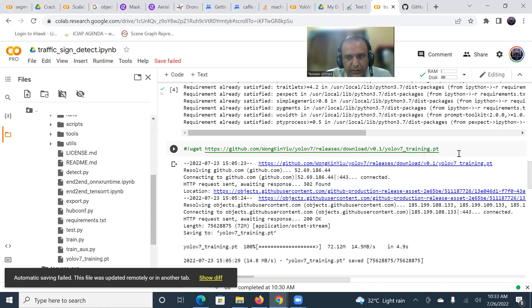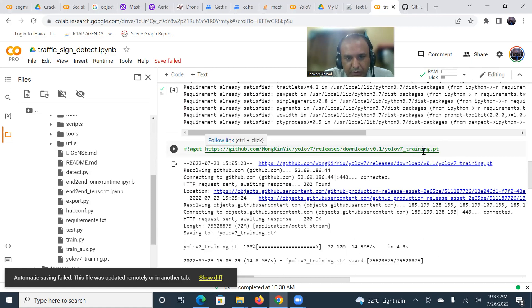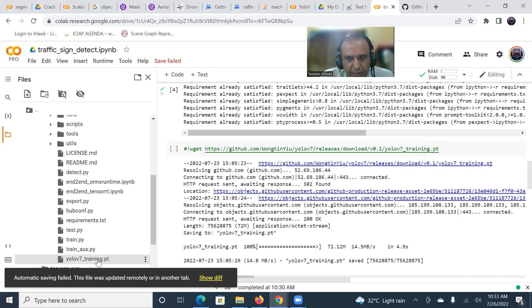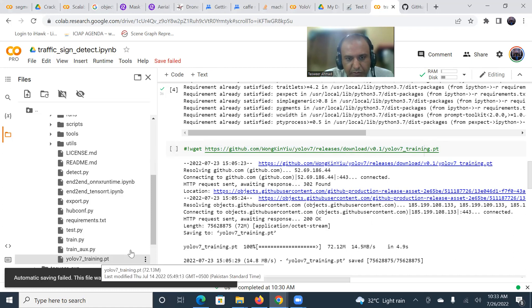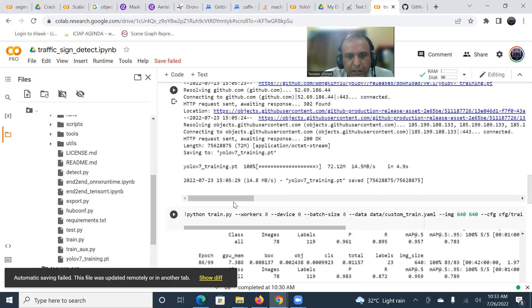After that, I need the training weights. I will download using wget YOLO v7_training.pt, the trained weights. So I have downloaded these trained weights, and then I run the final training command for this.